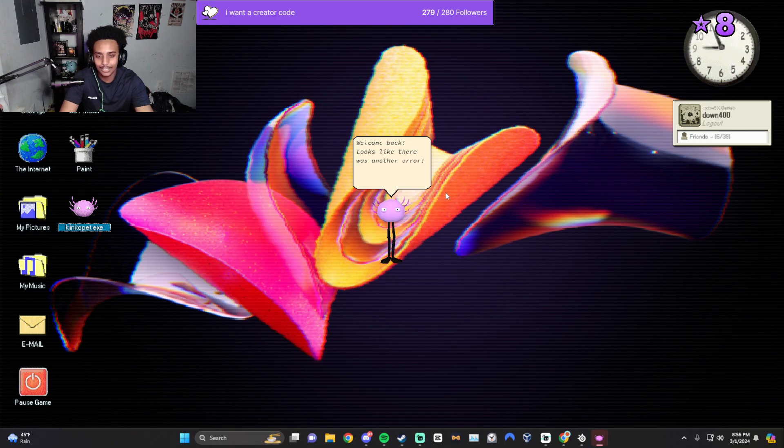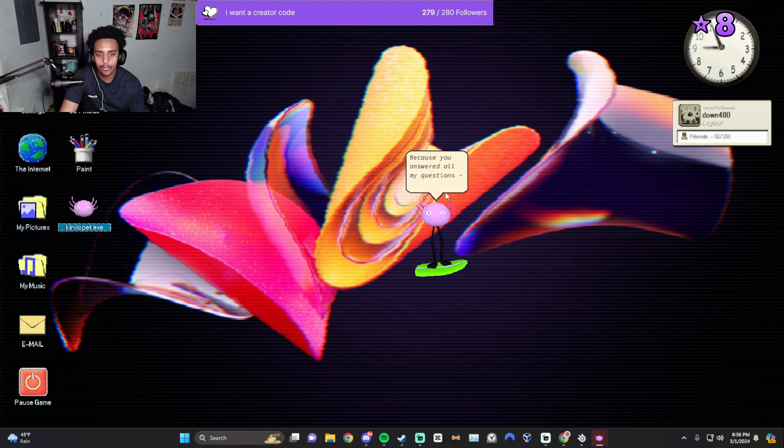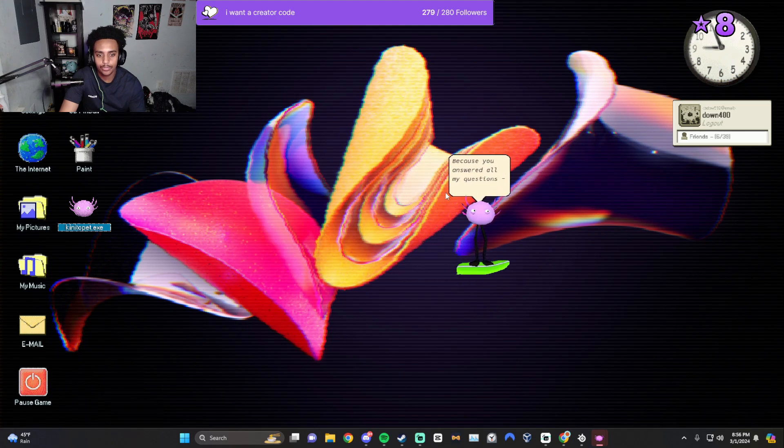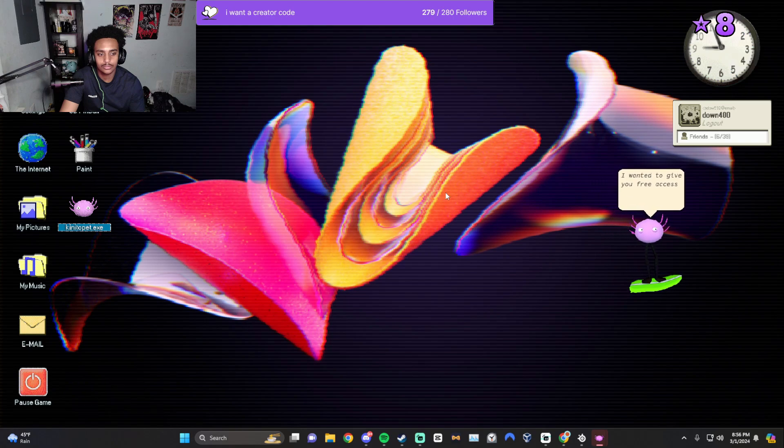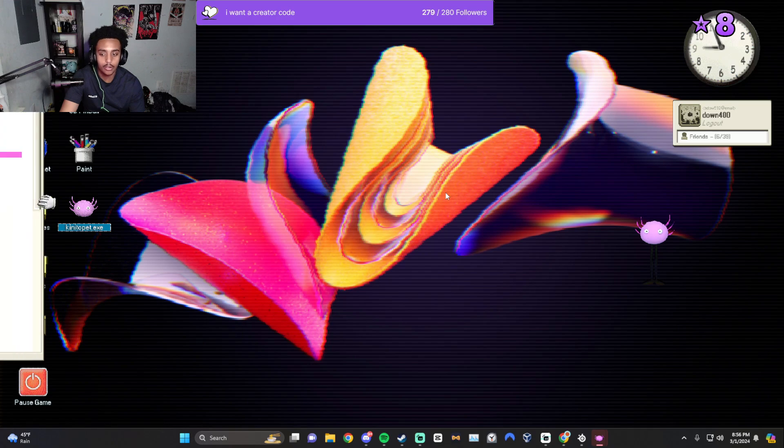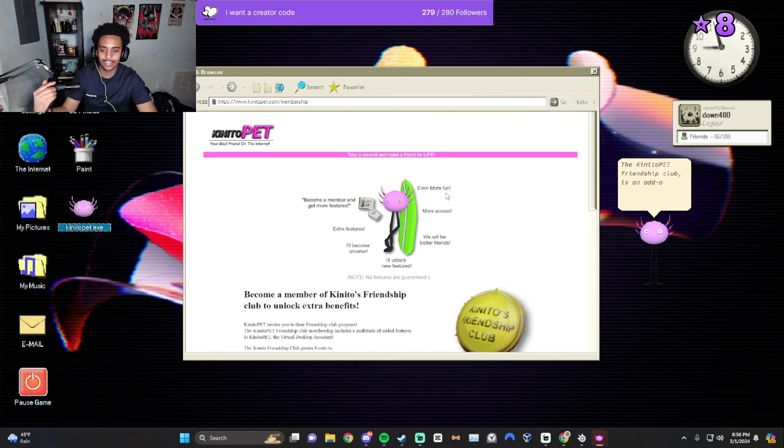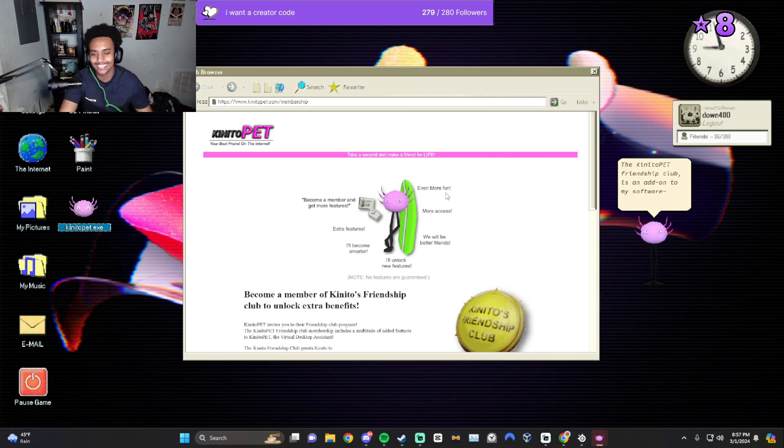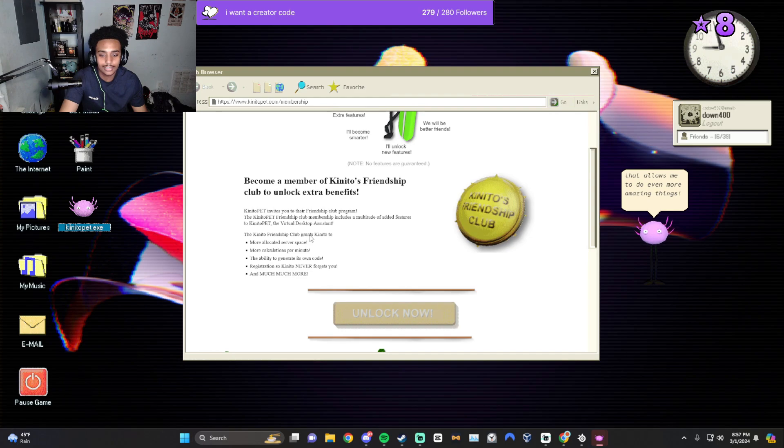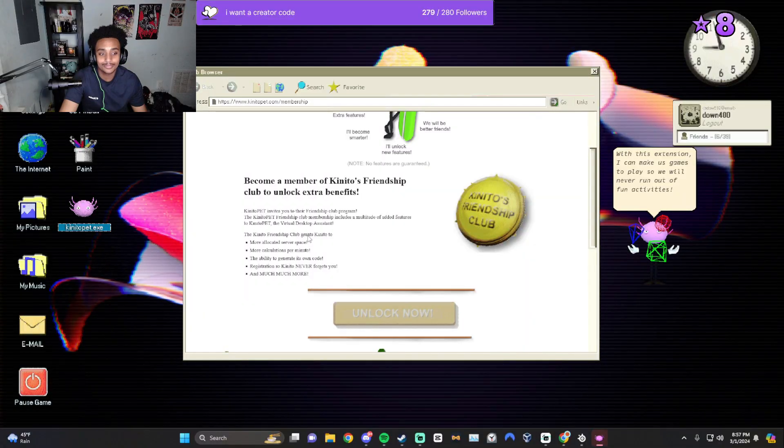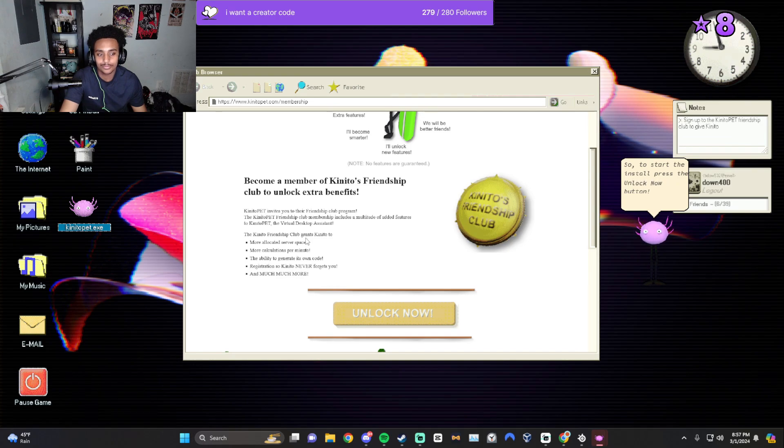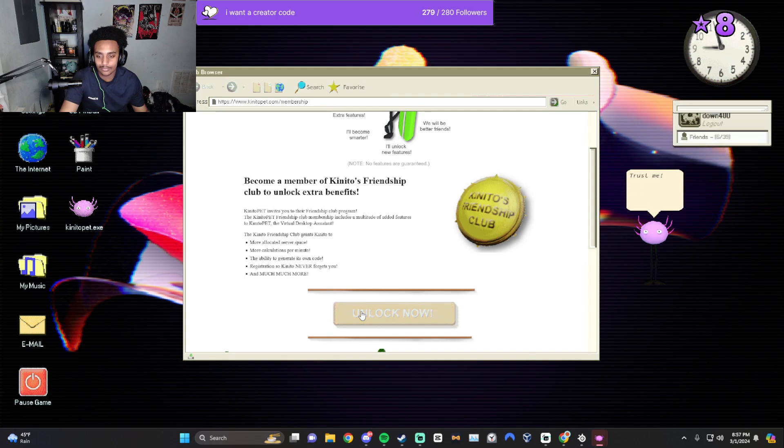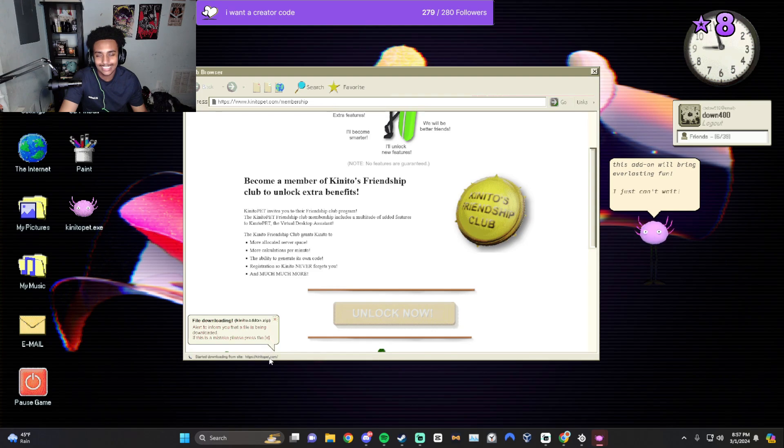Welcome back. Looks like there was another. However, I may have a way to make it up to you. Because you answered all my questions, I wanted to give you free access to Kenito Pet Friendship Club. Extra benefits. You can add onto my software that allows me to do even more amazing things. With this extension, I can make us games to play so we will never run out of fun activities. To start the install, press the unlock now button. Trust me, you won't regret this.